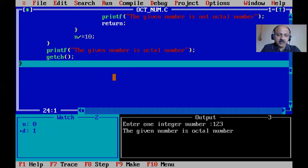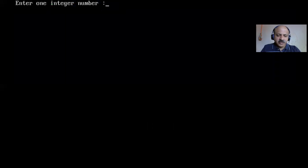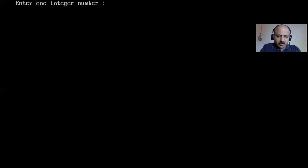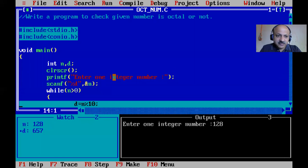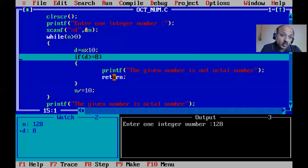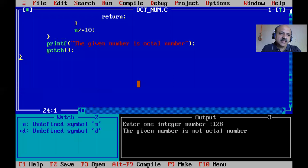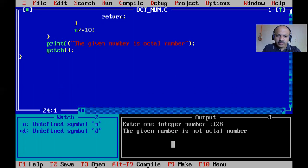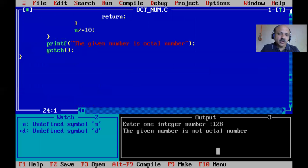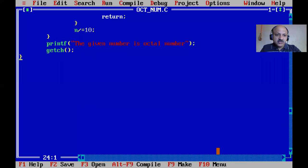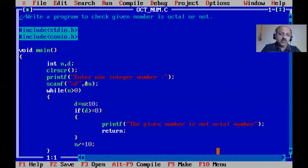Running again to check a non-octal number, like 128. Pressing F7 - digit 8 is separated and d >= 8, so the if condition is true, 'given number is not octal' prints and returns. You can see in the output window. Alt+F5 shows the console screen - this is the shortcut key to see your output in C or C++ programming.